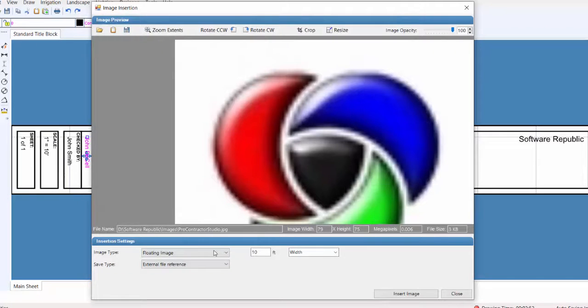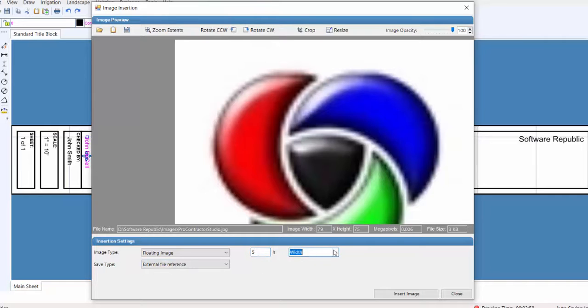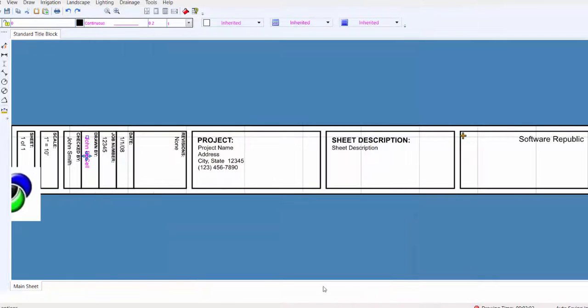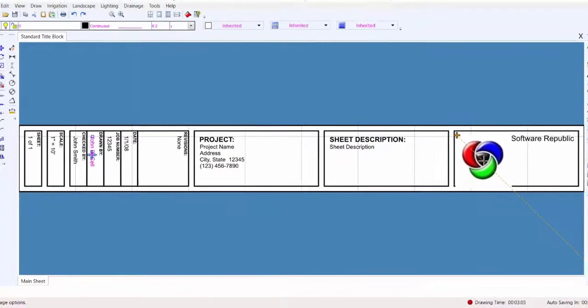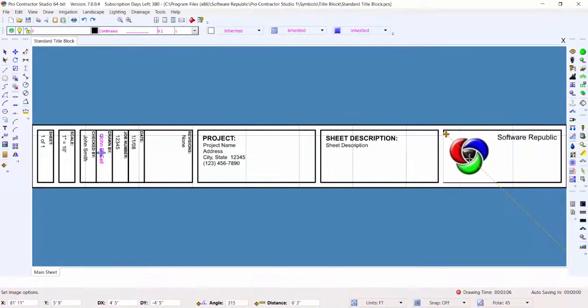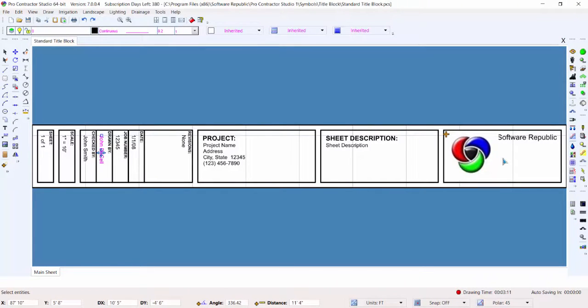Insert the image as a floating image on the design. Be sure to set the width of the image in feet before placing the image on the title block drawing. Drag the image to the desired location on the title block and click one time with the left mouse button to place the image on the screen.